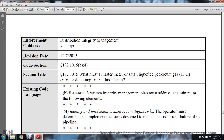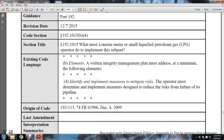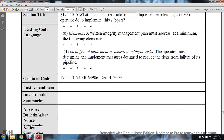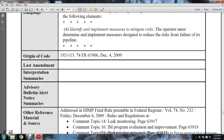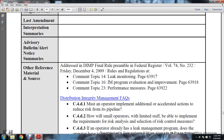Continuing: distribution integrity management, Part 192, December 7, 2015. Section 192-1015(b)(4). Section title: what must a master meter and small liquid petroleum gas operator do to implement the subpart? Existing code language: elements of the written integrity management plan must be addressed at minimum. Following element: identifying and implementing measures to mitigate the risk - the operator must determine and implement measures designed to reduce the risk of failure of its pipeline. Origin of code 192-113, 74 FR 63906, December 4, 2009. Referenced sources address the distribution integrity management final rule preamble, Federal Register Volume 74, Number 232, December 4, 2009, comment topics 14 - leak monitoring, 16 - integrity management program evaluation and improvement, and 23 - performance measures.